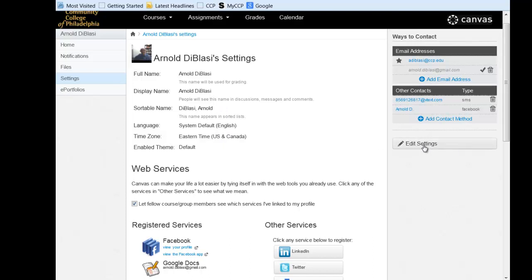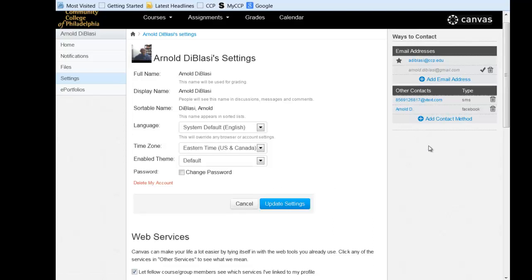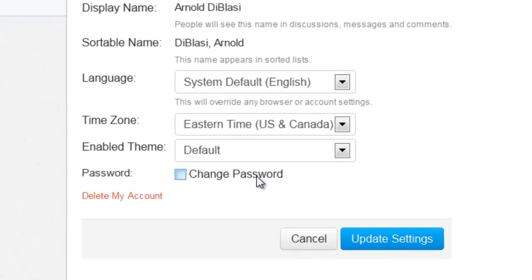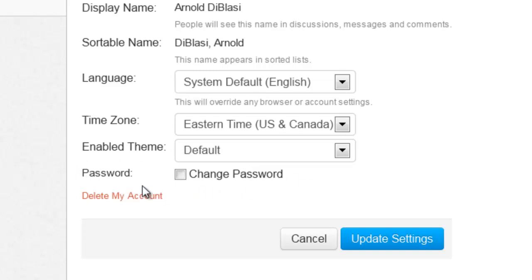However, I am going to show you the button that says edit settings because it has a particularly important function. When I click edit settings, now it will allow me because I'm logged in, I can change my password at any time. So you don't need to go through that external linking to your CCP email. That's only if you have forgotten your password. Once you're logged in, you can change your password at any time.